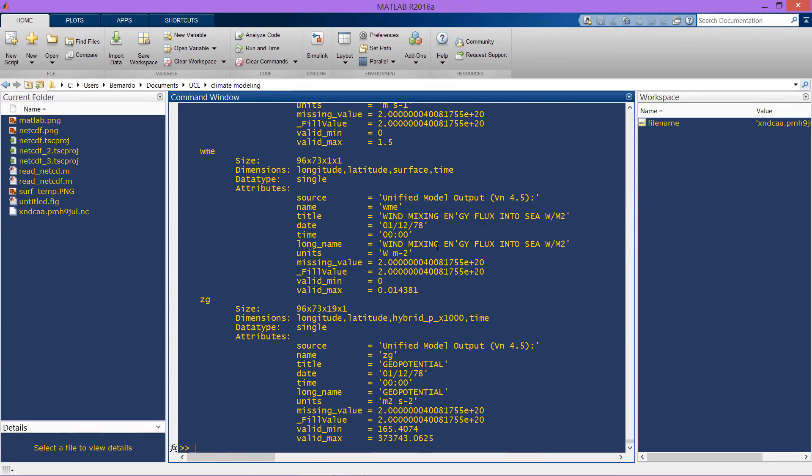I will call it temp and I will read that variable using nc read of the file name, and I specify the name of the variable which is surf temp.